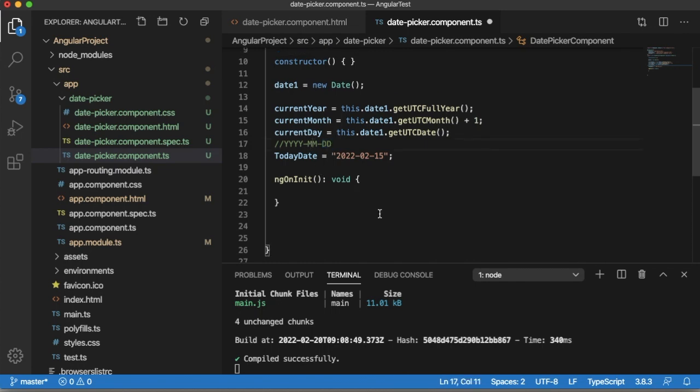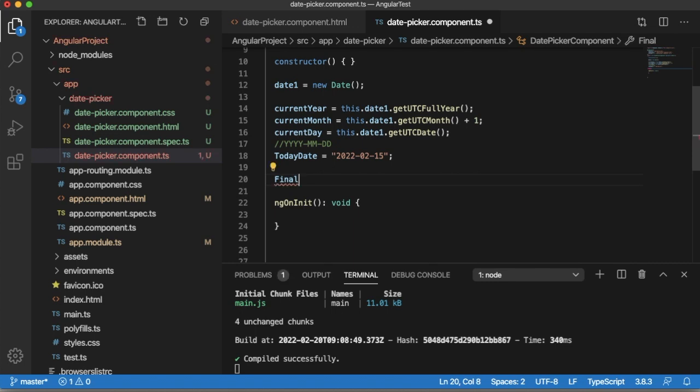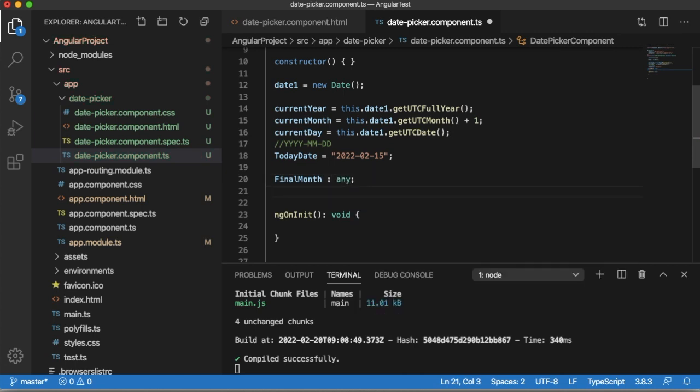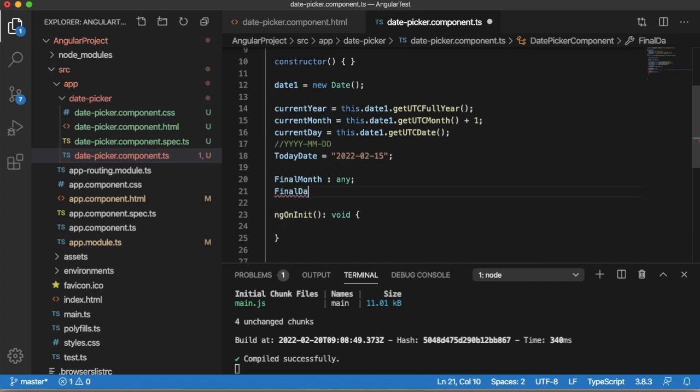For that conversion I will use two more intermediate variables: finalMonth where I am going to store final month which can be directly put into today's date, and similarly I will have finalDay.